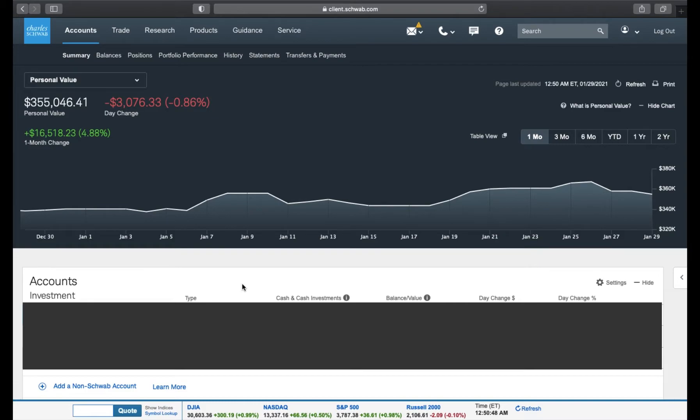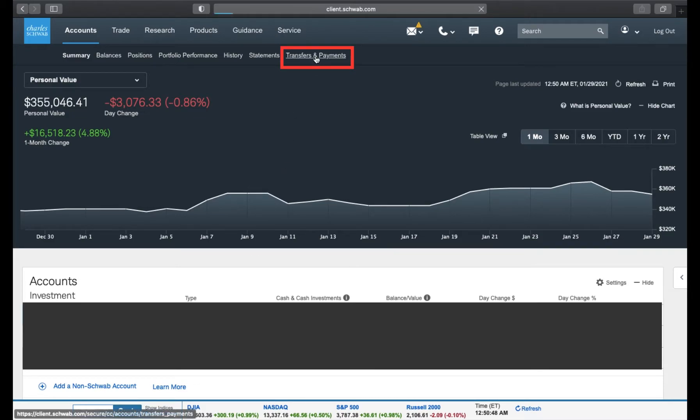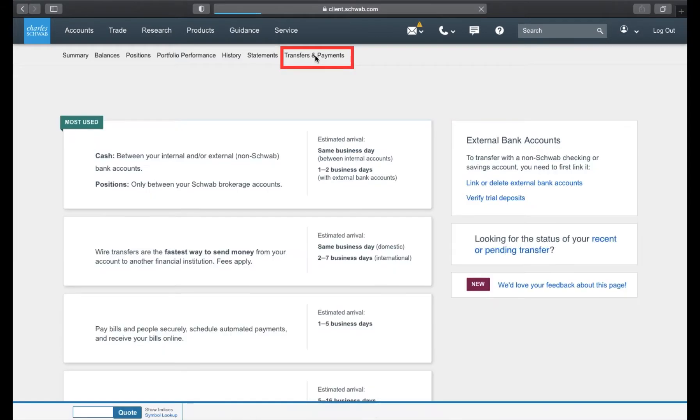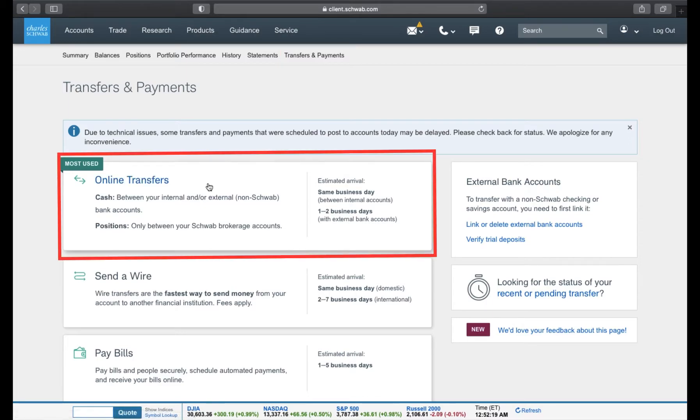To get started, click the Transfer and Payment link on the top menu bar. Here, click the Online Transfer box.